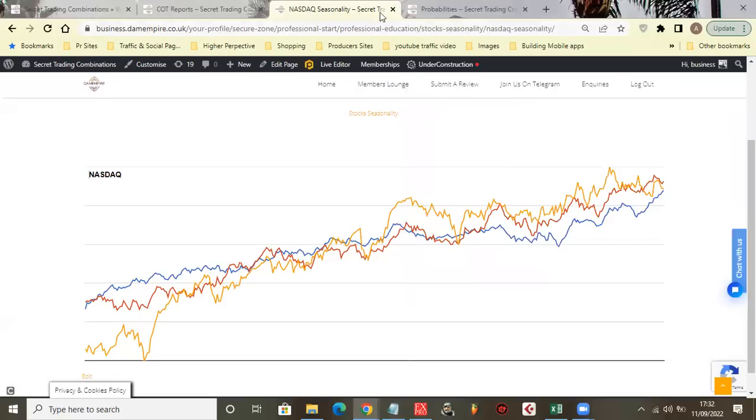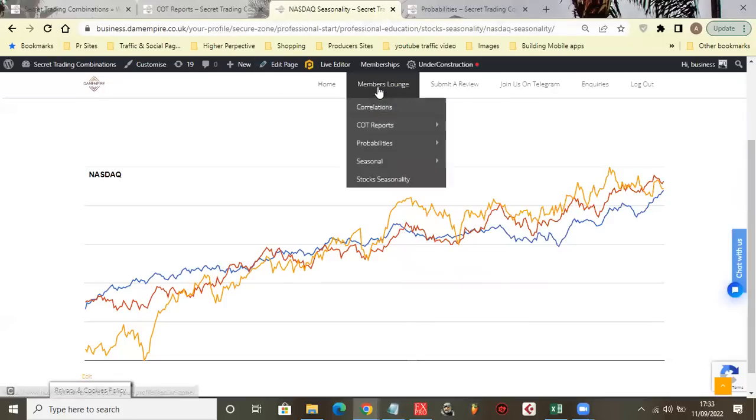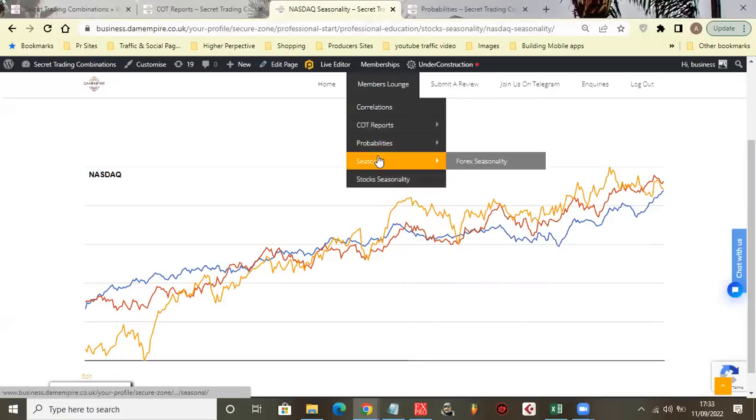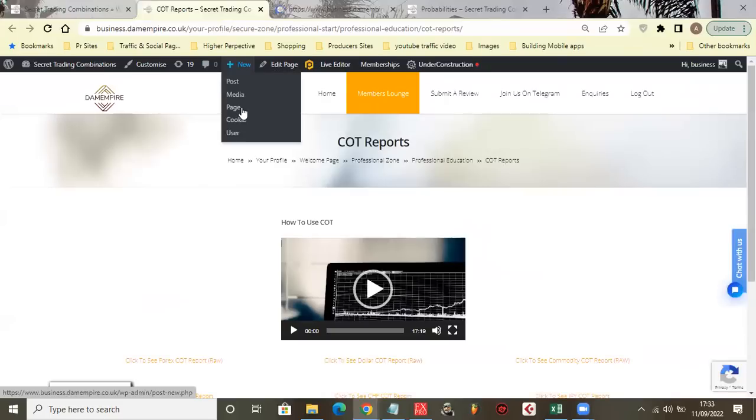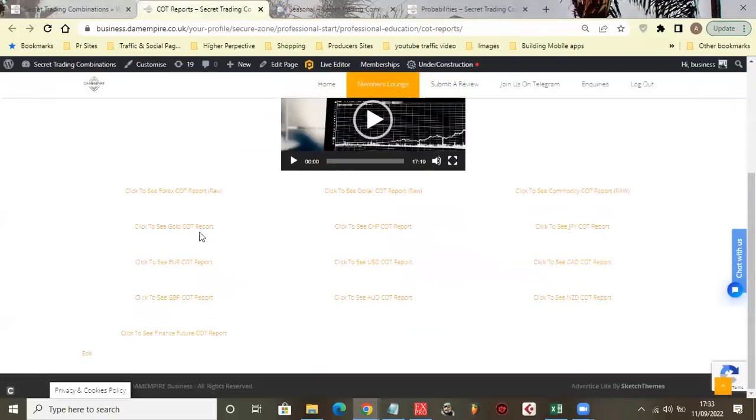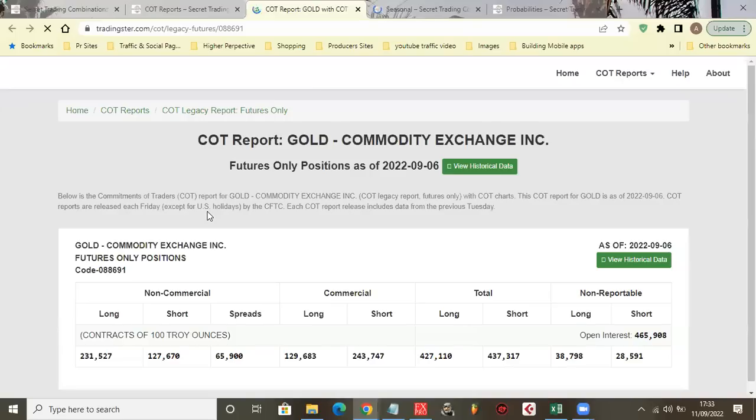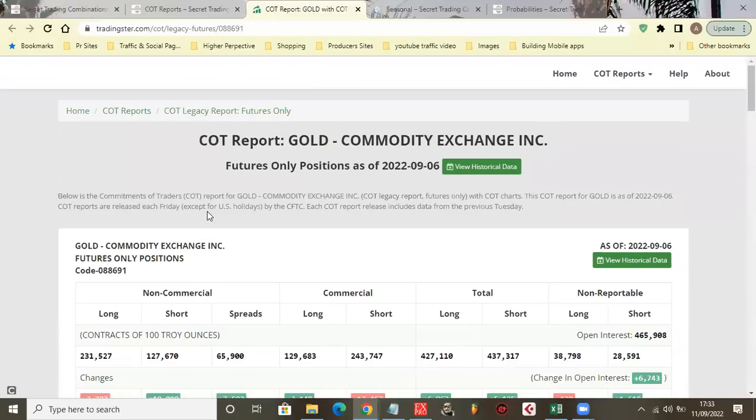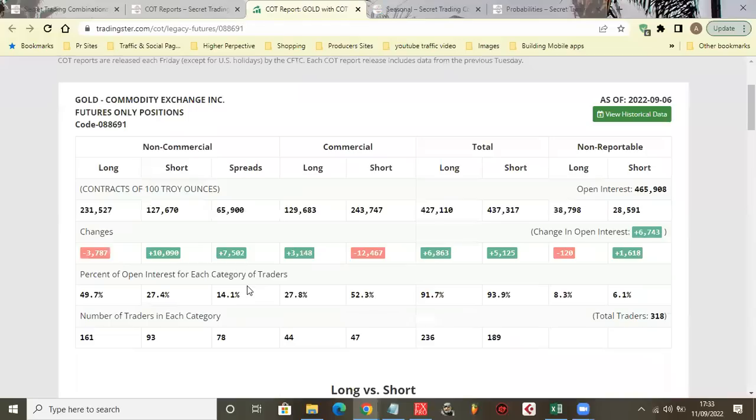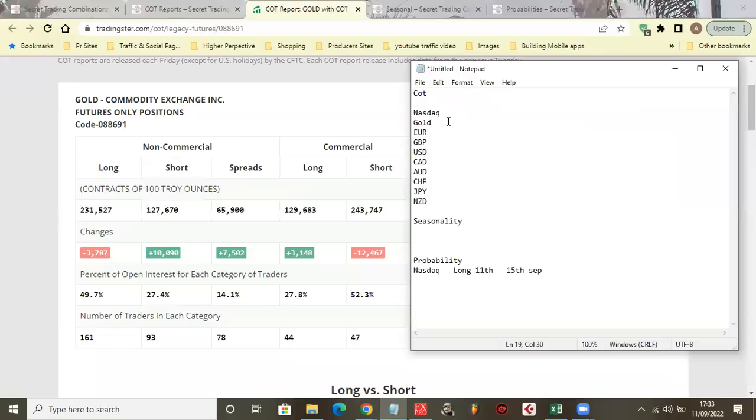Okay, so that's the one for NASDAQ, literally easy out of the way. Now let's do the COT report for the rest. Let's see what the COT report for Gold says.